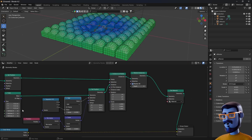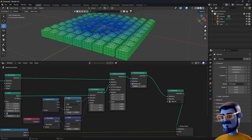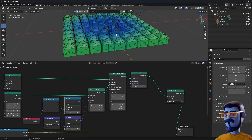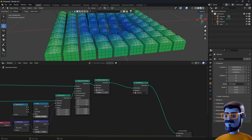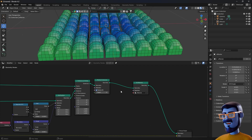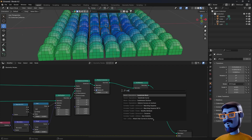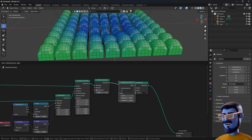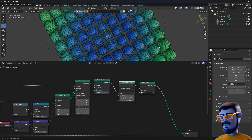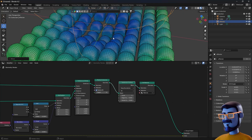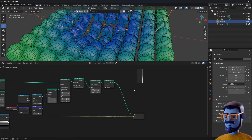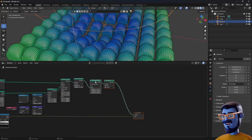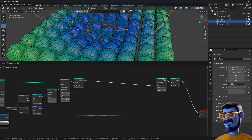Reduce the vertex count to 5 on the cube because we are going to subdivide it ahead. Add a Subdivision Surface node and we already see our geometry looking better. Let's move around some nodes to make room for the next part. We will need two setups for the morphing effect to work — one with the cube and the other one with the rounded top.